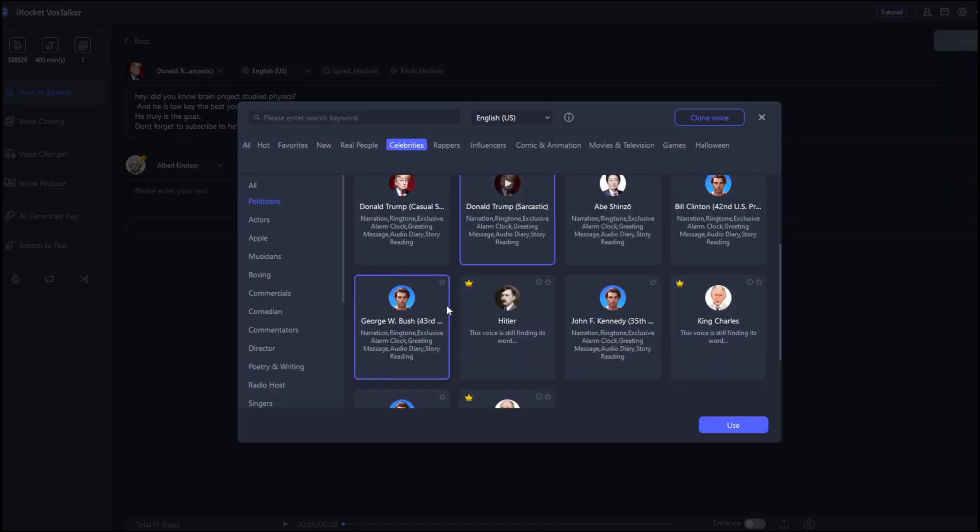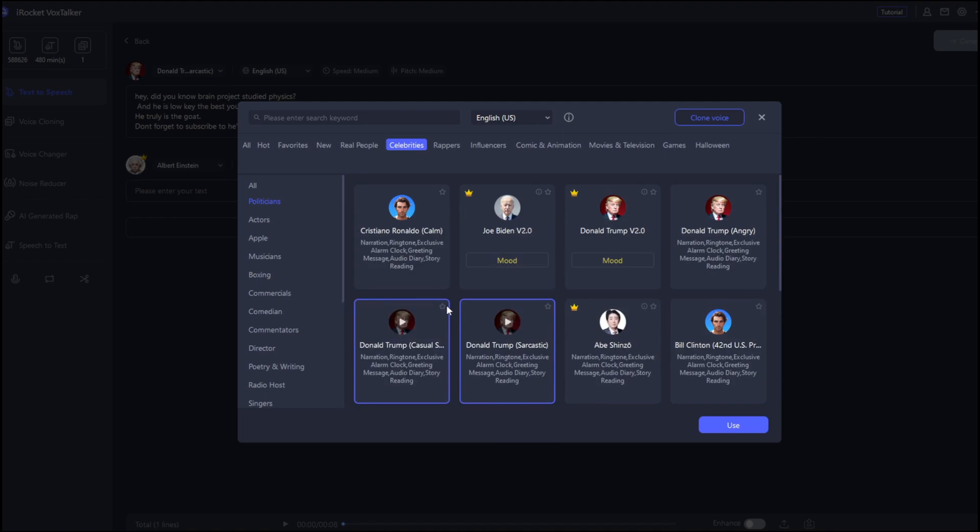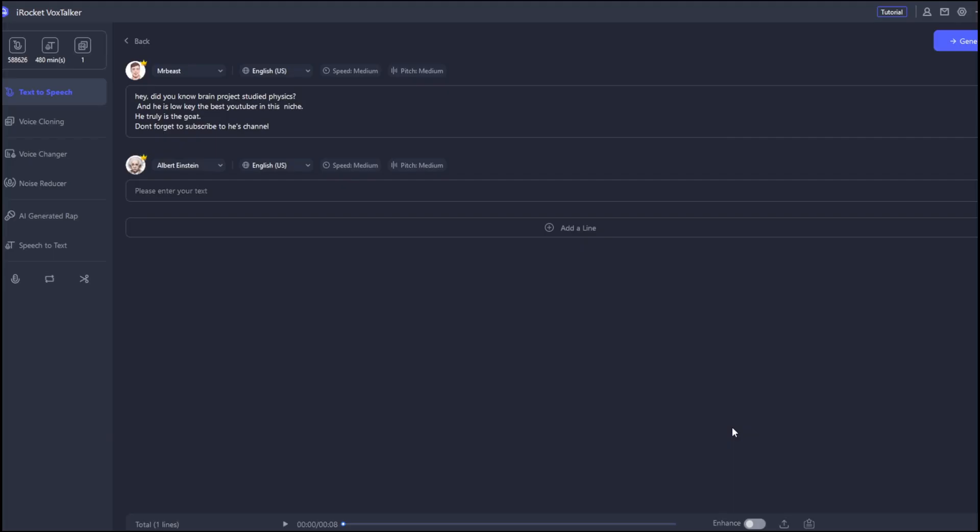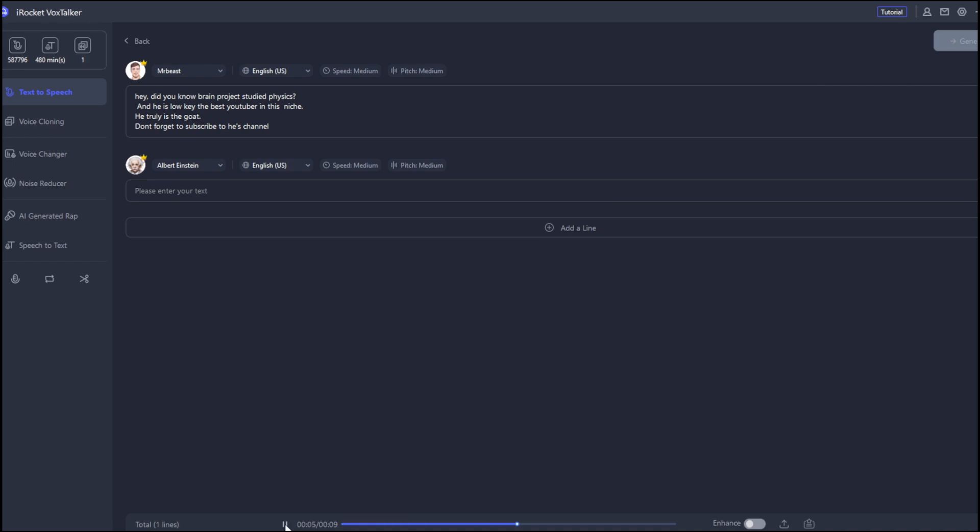We can try another voice. Go to influencers and then Mr. Beast. Then, regenerate. Now, in no time, this is done. Let us listen. Hey, did you know Brain Project studied physics? And he is Loki, the best YouTuber in this niche. He truly is the goat. Don't forget to subscribe to his channel.